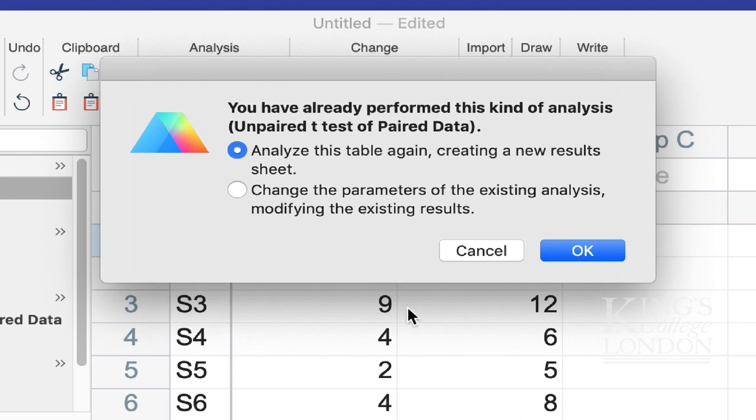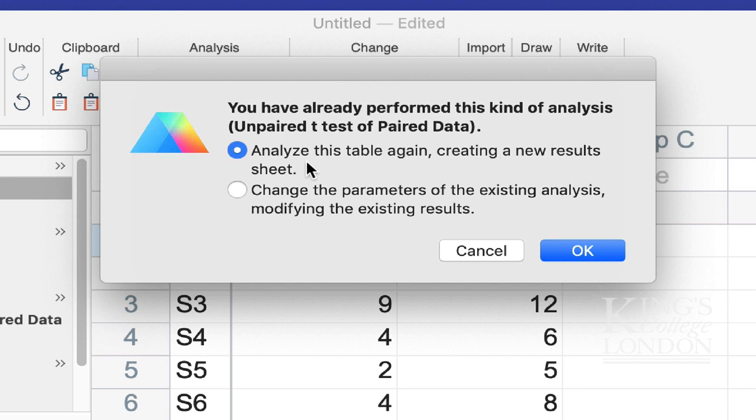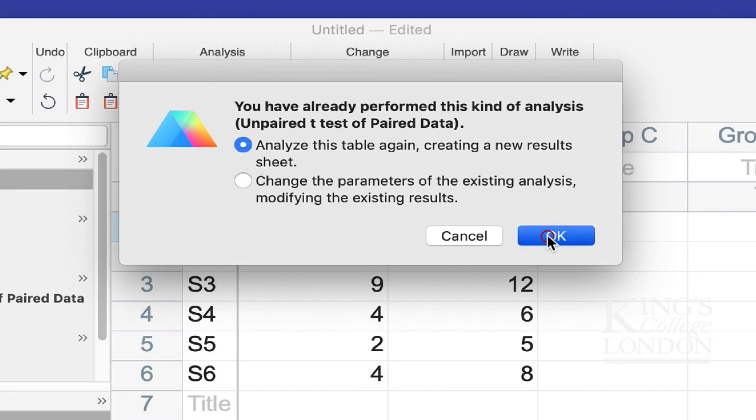I've already analyzed these data with an unpaired t-test. So I'm going to analyze these tables again, creating a new results sheet, and then I can compare my unpaired with my paired analyses. I'm going to click OK.